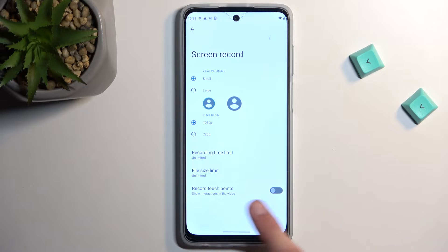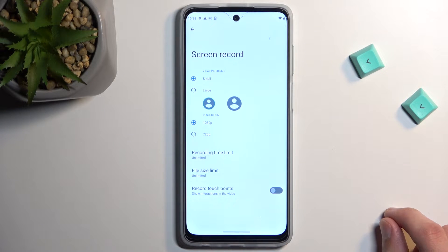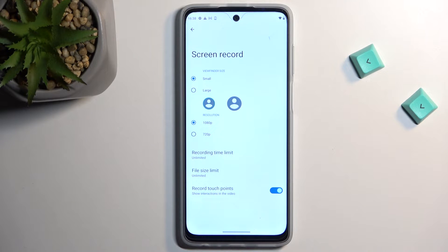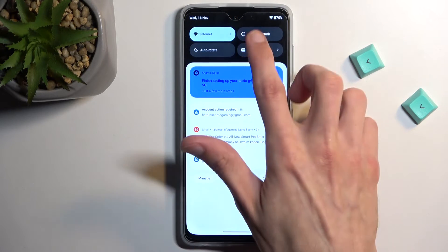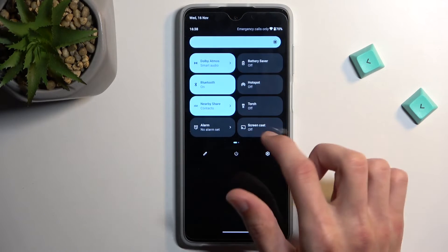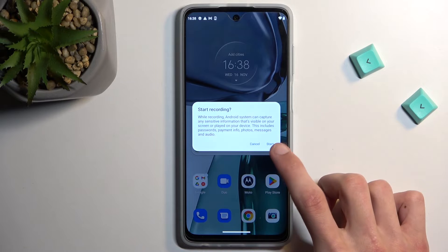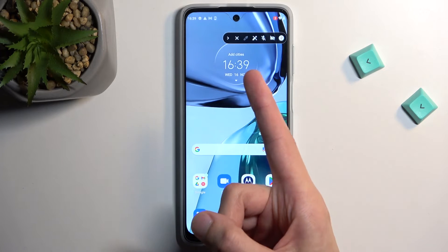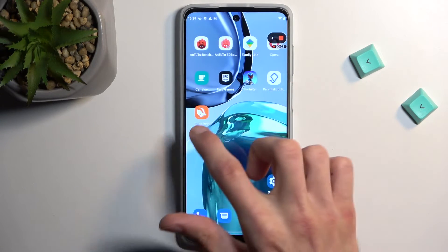The last option is 'Show touch inputs on the screen,' which will record a semi-transparent gray dot on the screen. I'll toggle it on so you can see how that looks. From here you can get back to recording — once you're in the settings, you can start recording quickly by selecting the button, pressing it, then selecting Start. It gives a countdown from 3, and there we go.